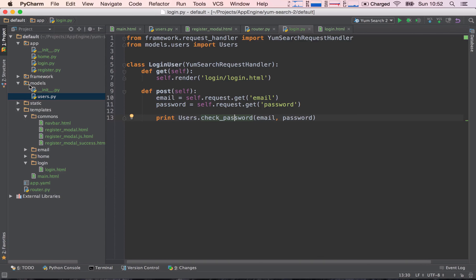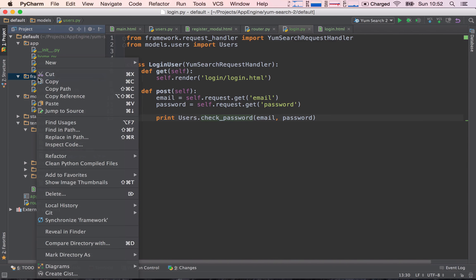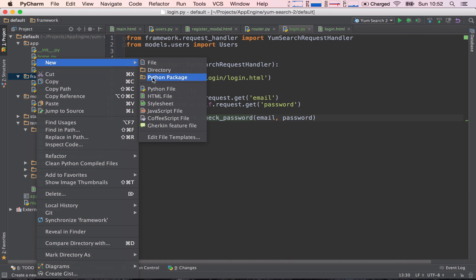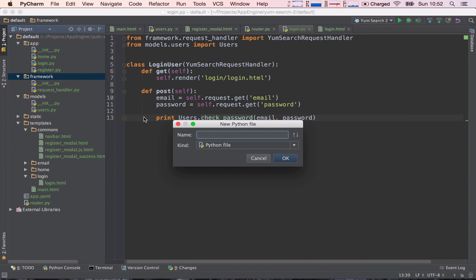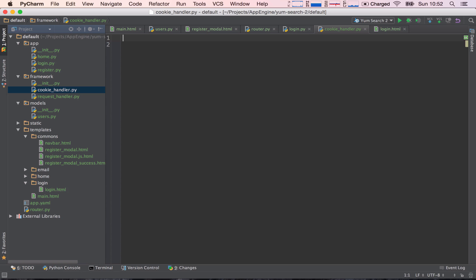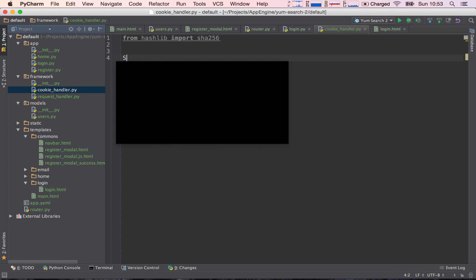Let's implement the functionality of signing cookies. I'm going to create a new Python file inside the framework because we're going to be creating a cookie handler. We need to import some encryption library because we are going to be encrypting messages — so from hashlib, import SHA-256. And we need to create a secret message that we will use to hash and validate cookies.